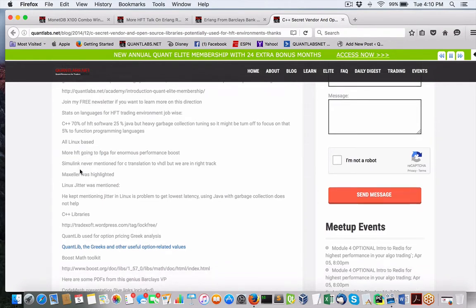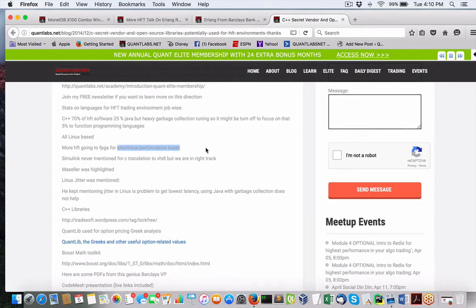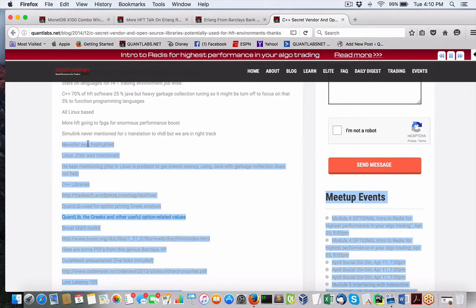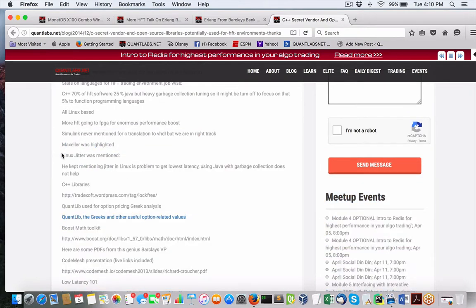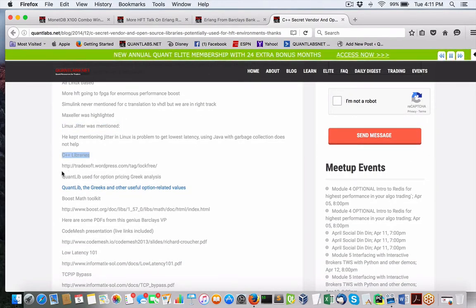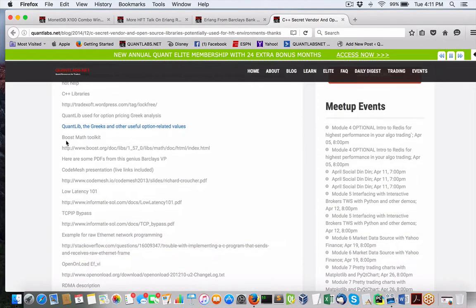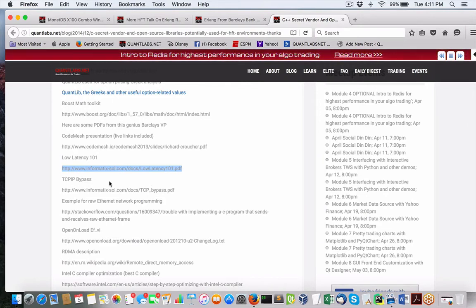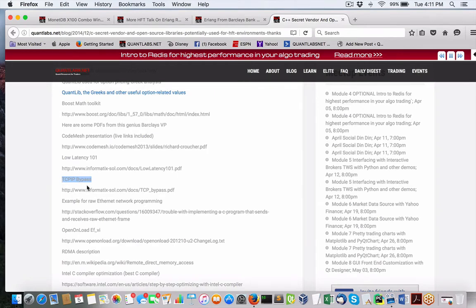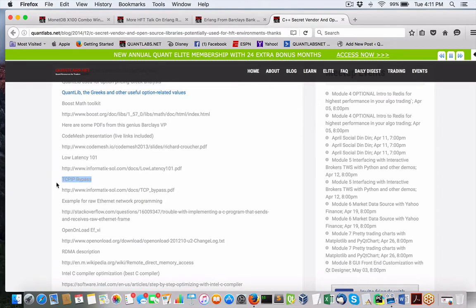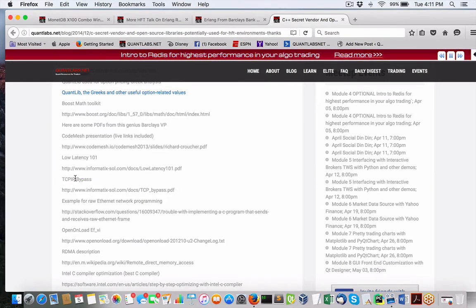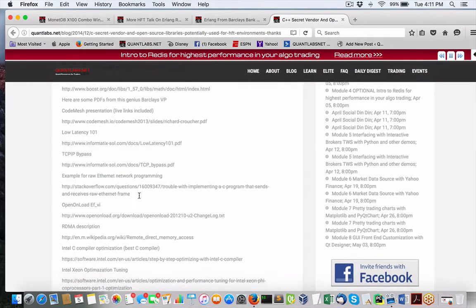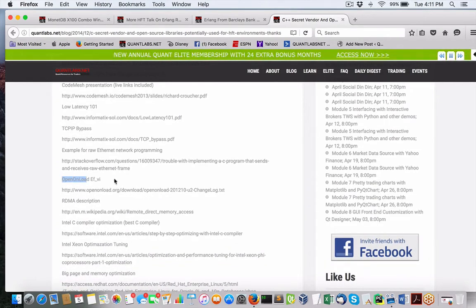There's also talk on Boost, but there were talks about Simulink, but that doesn't matter. Some other talks as well, Linux jitter. Some libraries we've talked about. Quantlib was one. Boost math toolkit. Some PDFs that he's got put together. You can get them here at the code mesh. How to get lowest latency 101. TCP IP bypass, which is very important. That's why I'm saying BSD. If you have not been tracking my FreeBSD articles, you should check out the BSD versus Linux argument where FreeBSD enables you, when you install and configure it, you can remove and just stick with a base bare metal install and remove the TCP IP entirely.